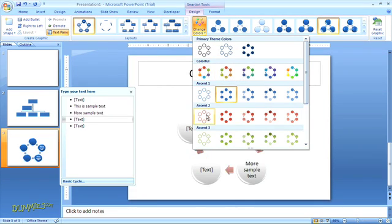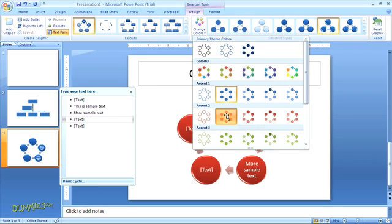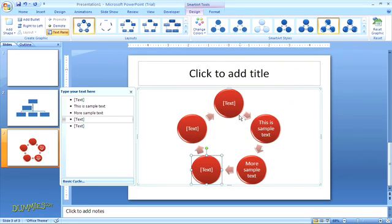When you select a new color scheme, the changes will apply to the entire SmartArt graphic, even if you've only highlighted one shape.